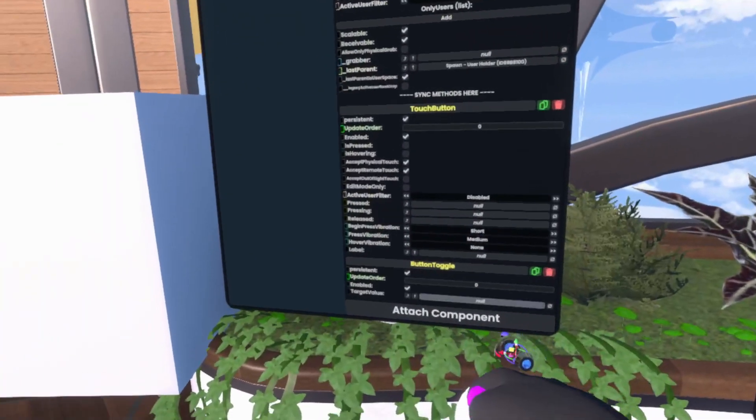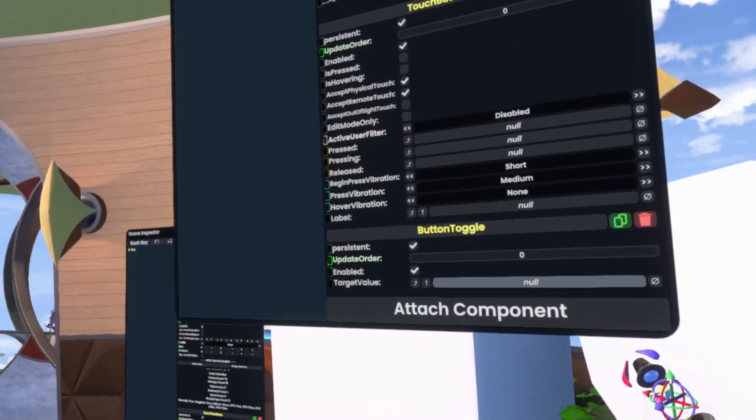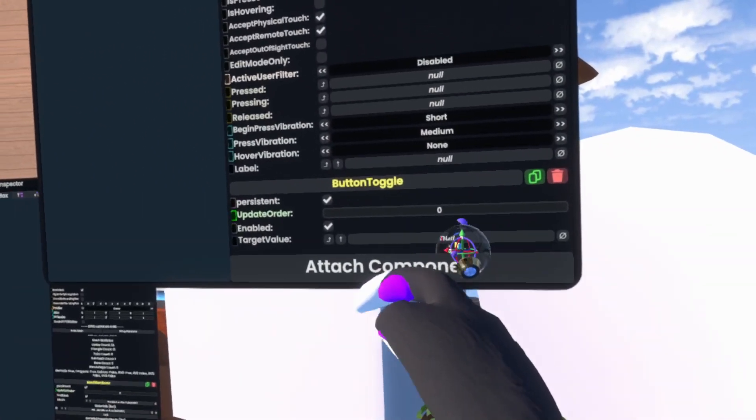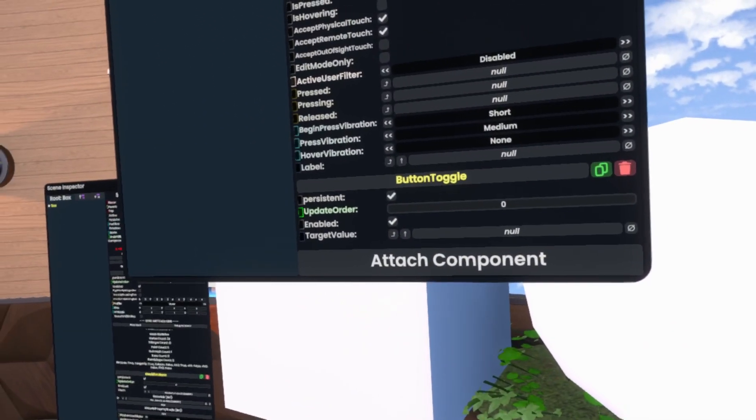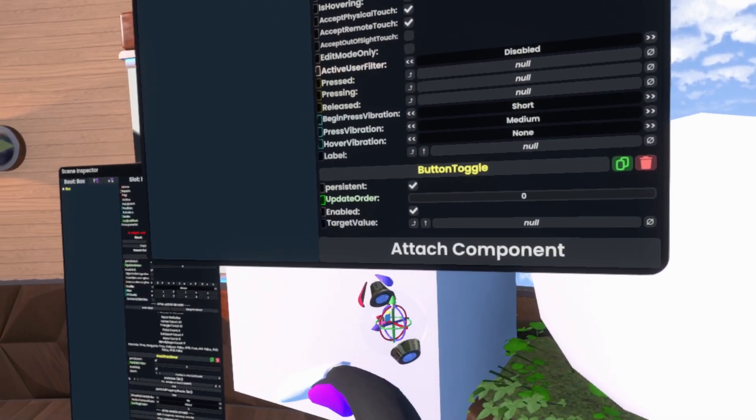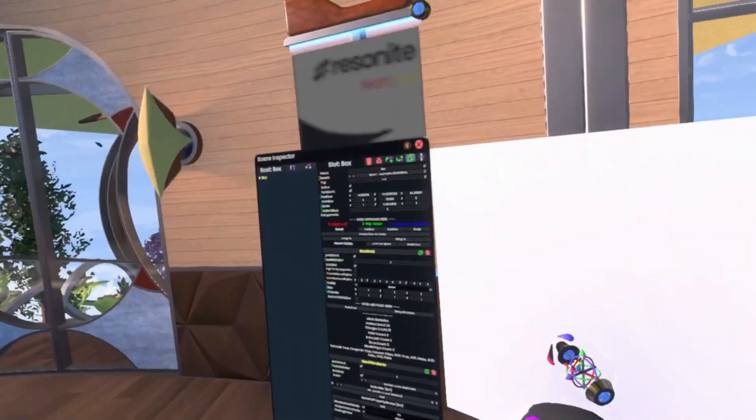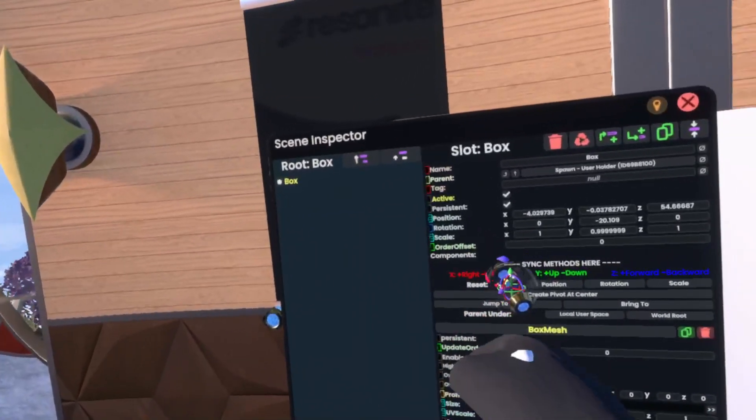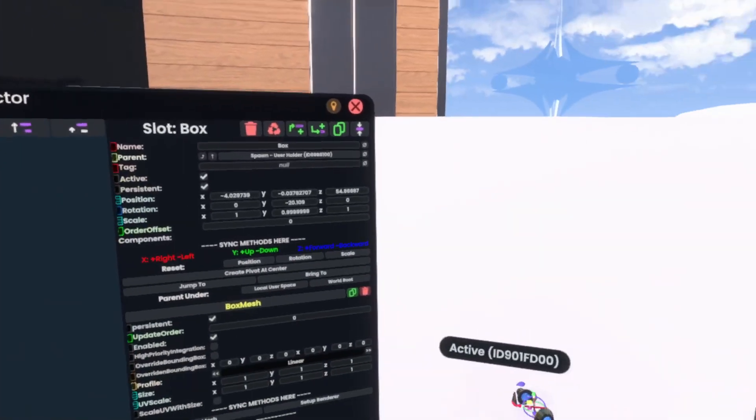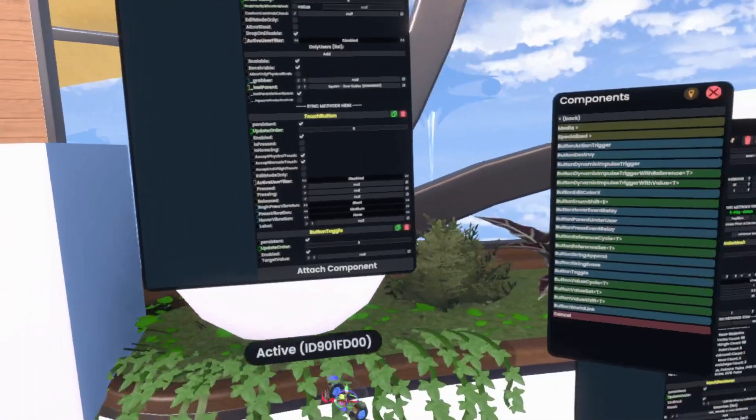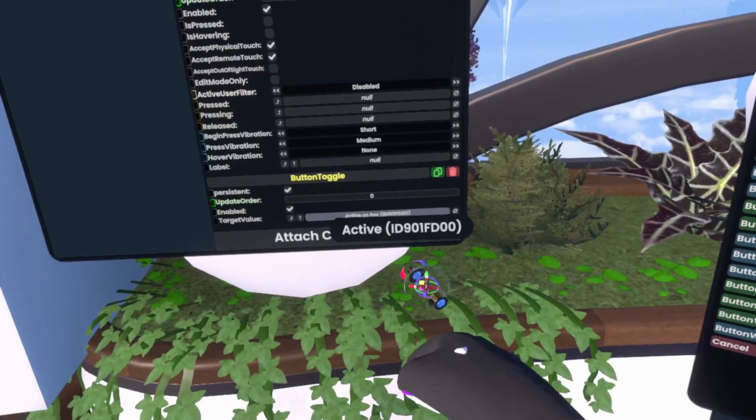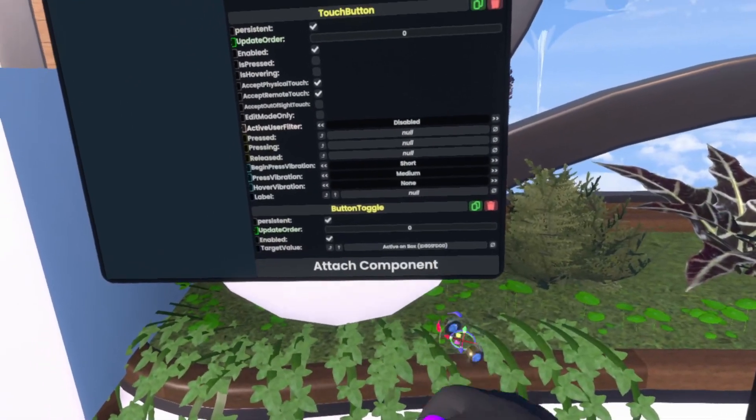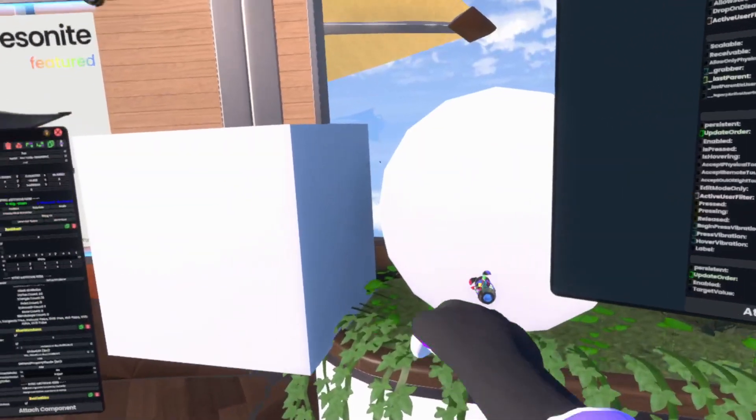Now, in this Button Toggle here, we have a field that says NULL, which is the target value, which basically is what we'll be toggling. So, we simply grab the active state of this box here, put it into the Button Toggle, and there we go.